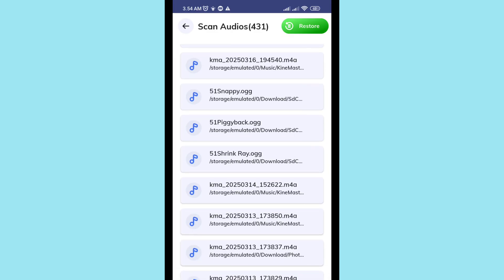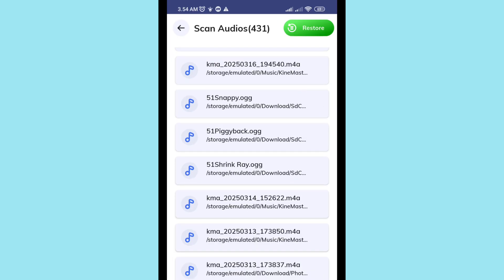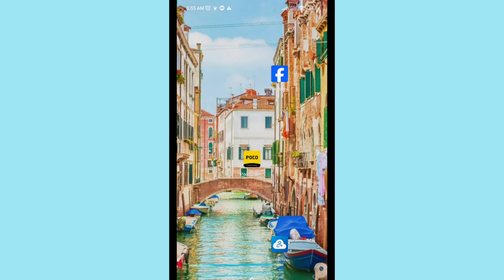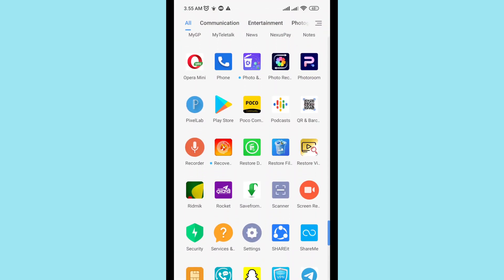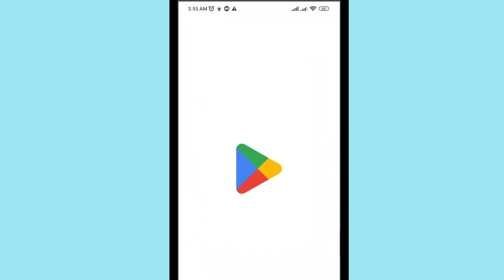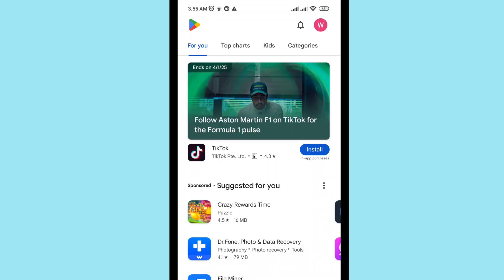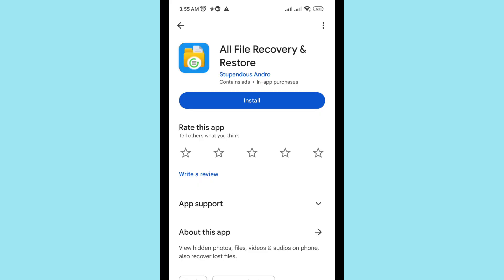First of all, go to Google Play Store and open it. Search for 'All File Recovery and Restore' and please install this app.